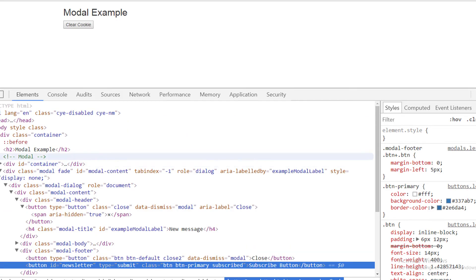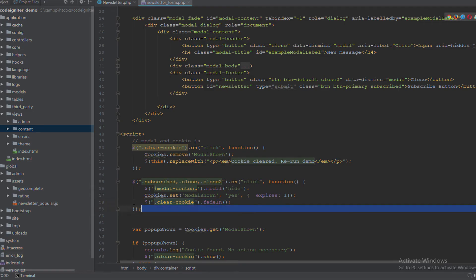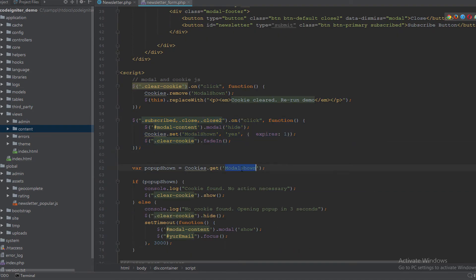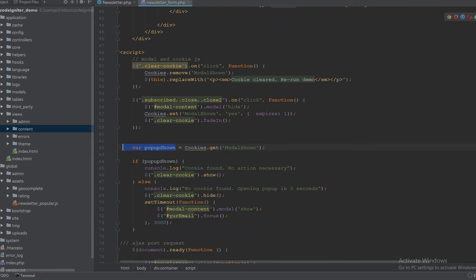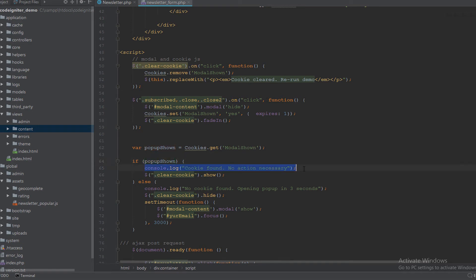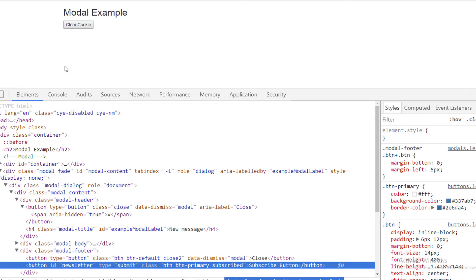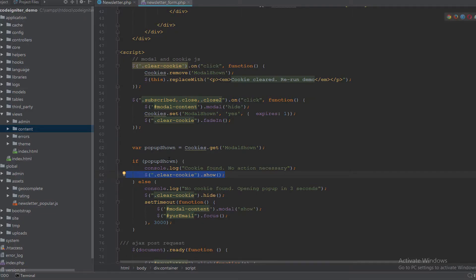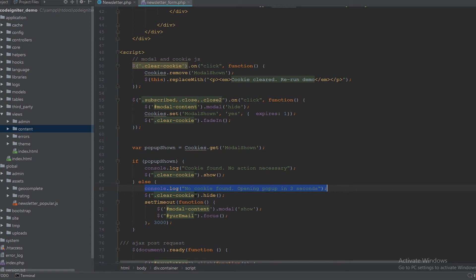After the second listener, we get the cookie with the name modal_shown and pass it to the popup_showing variable. We check if the popup_showing variable has a cookie value. If yes, we log 'cookie found, no action necessary' to the console and show the clear button. If there is no popup_showing cookie, we log 'no cookie found, opening popup in three seconds'.